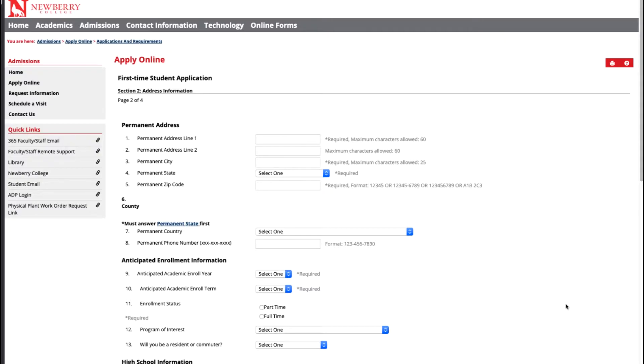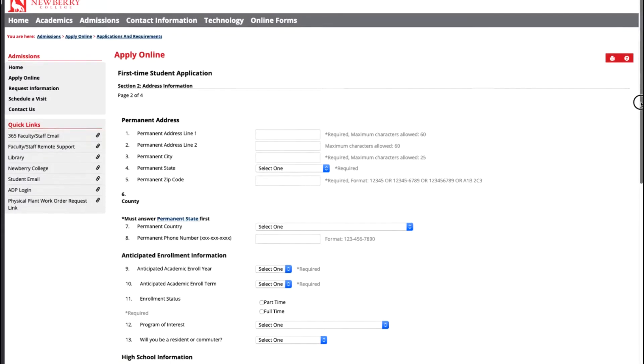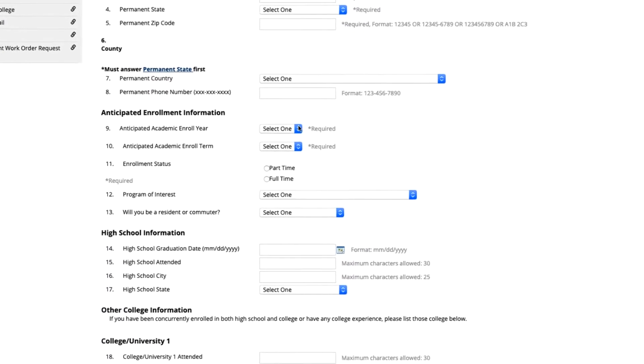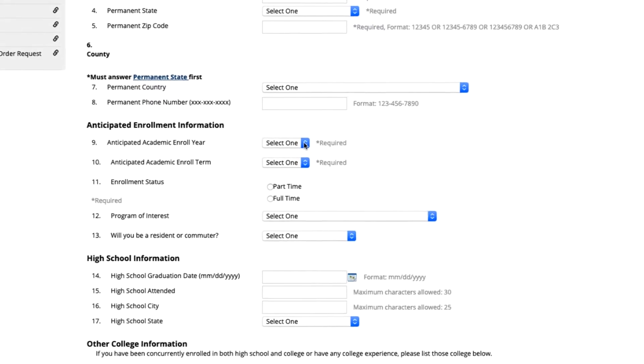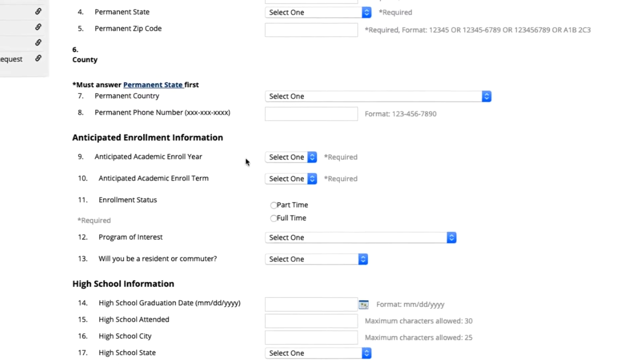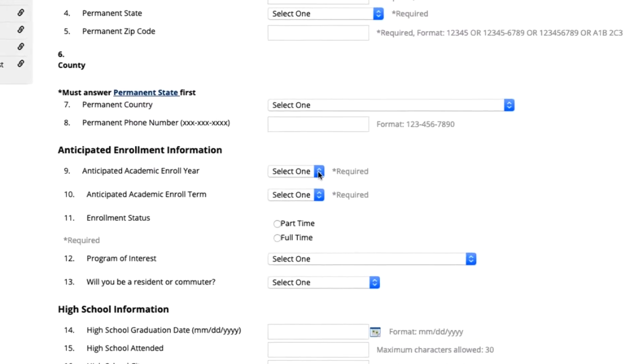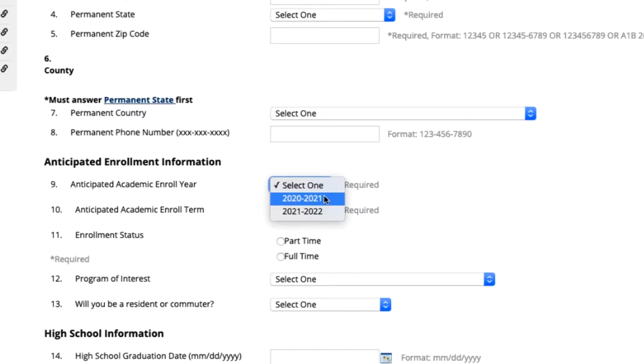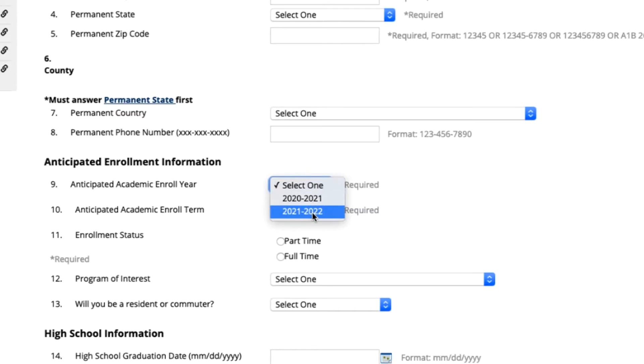Now you'll fill out your permanent address information. As you scroll through you will also end up completing when you plan to enroll at Newberry College. The first section, anticipated academic enroll year, is very important to look at. The year 2020-2021 is for students wanting to enter in fall 2020 or spring 2021 semesters. If you are a first-time freshman you will actually want to fill out the 2021-2022 section. This means that you're graduating high school in May or June of 2021 and you will start classes in the fall semester of 2021.